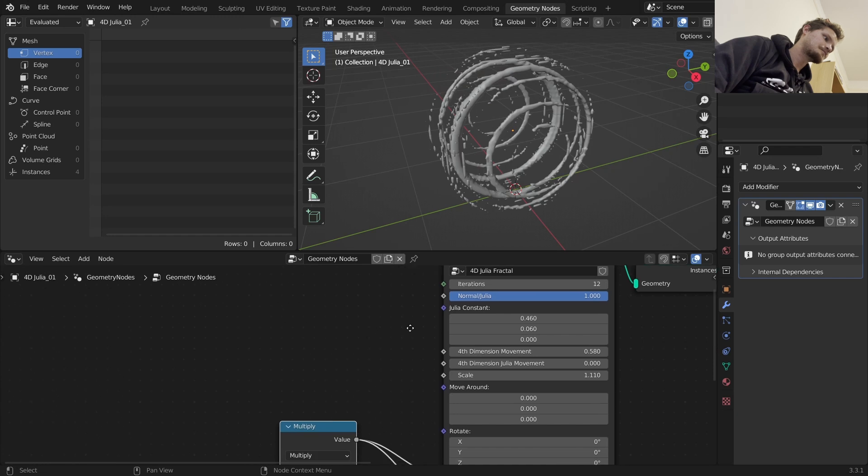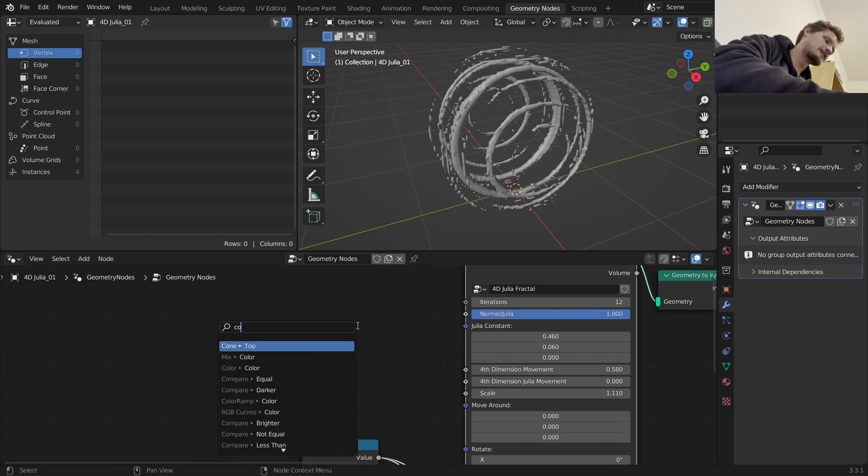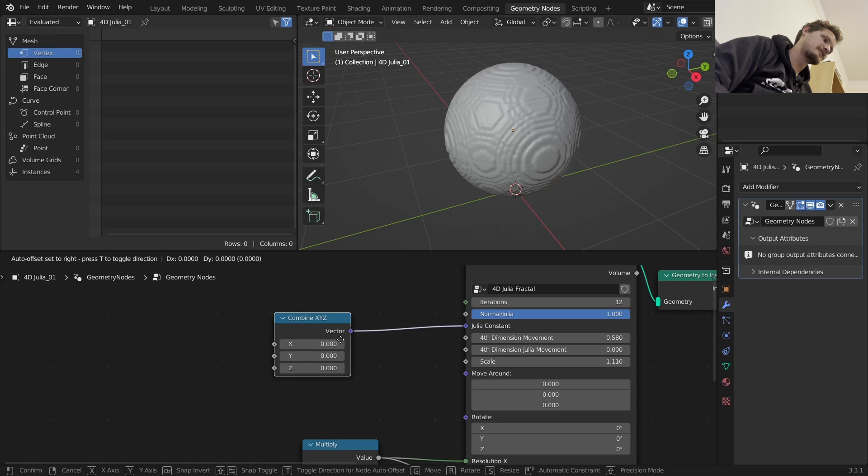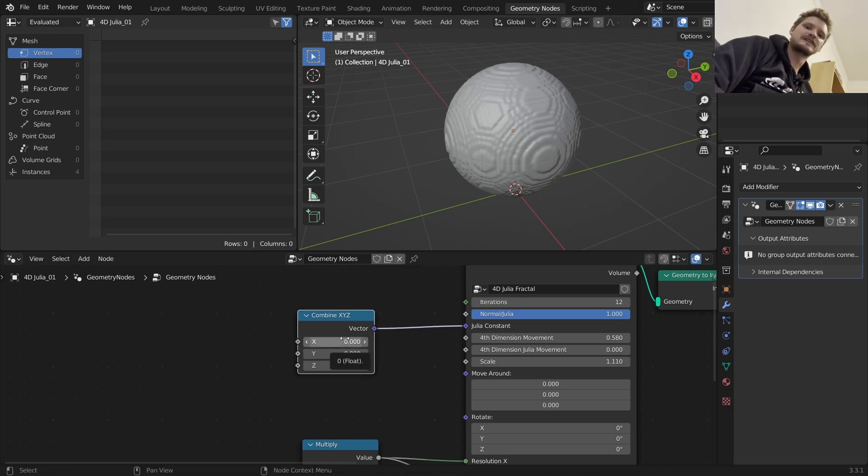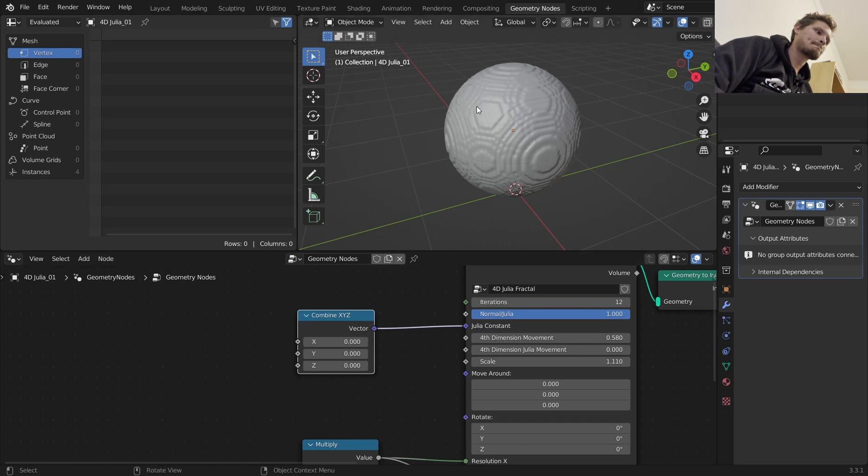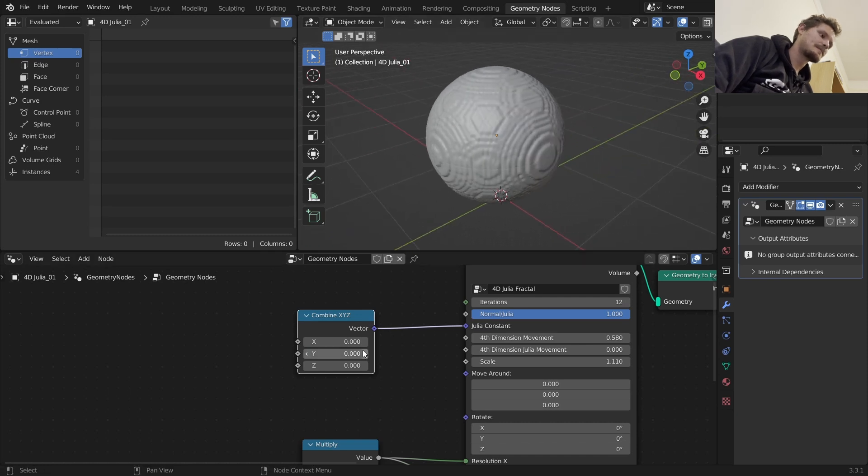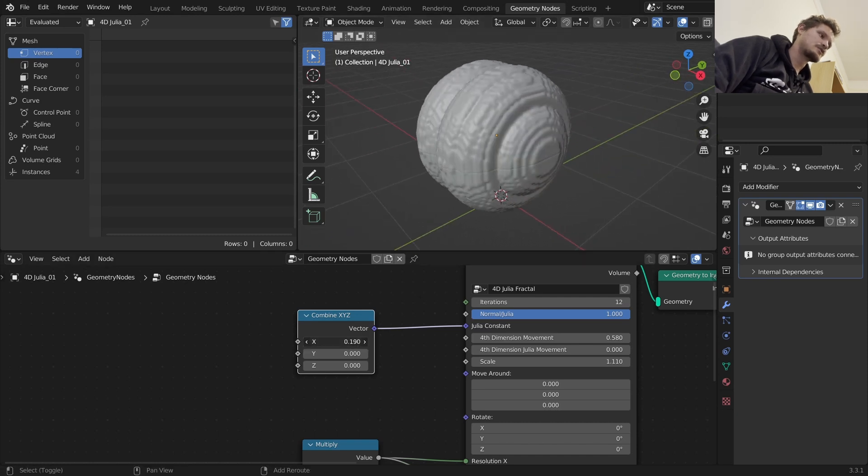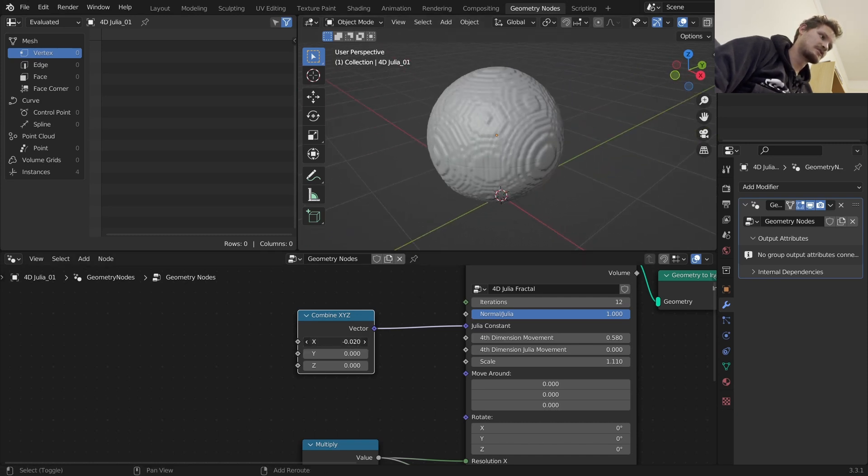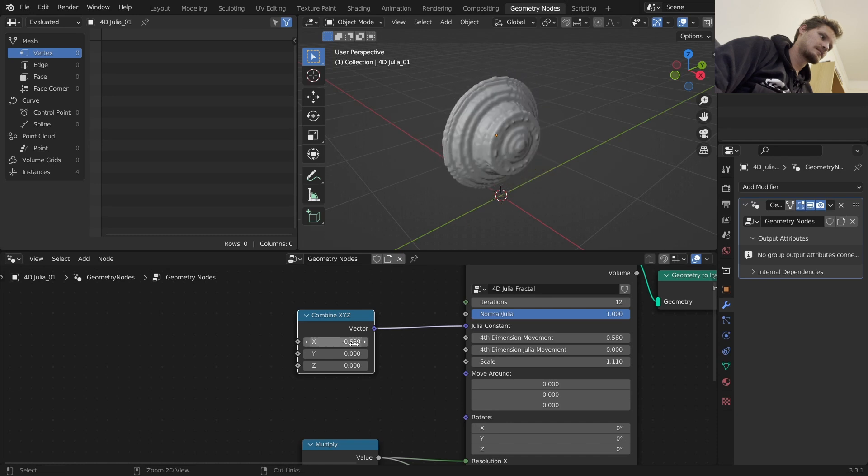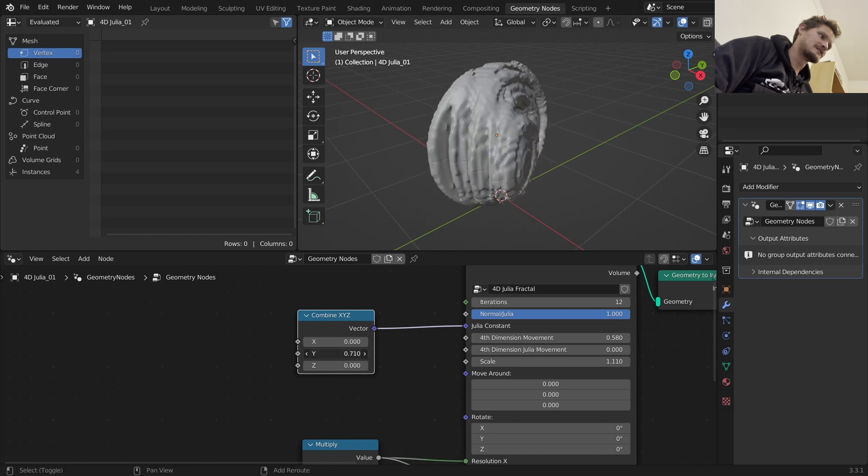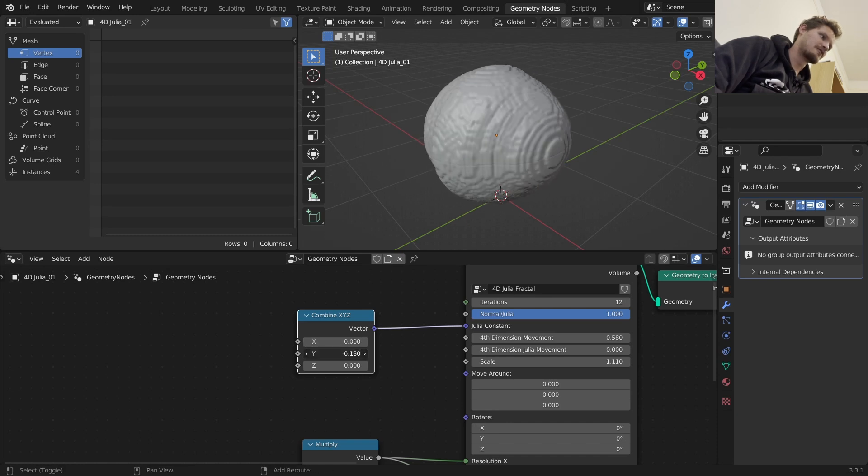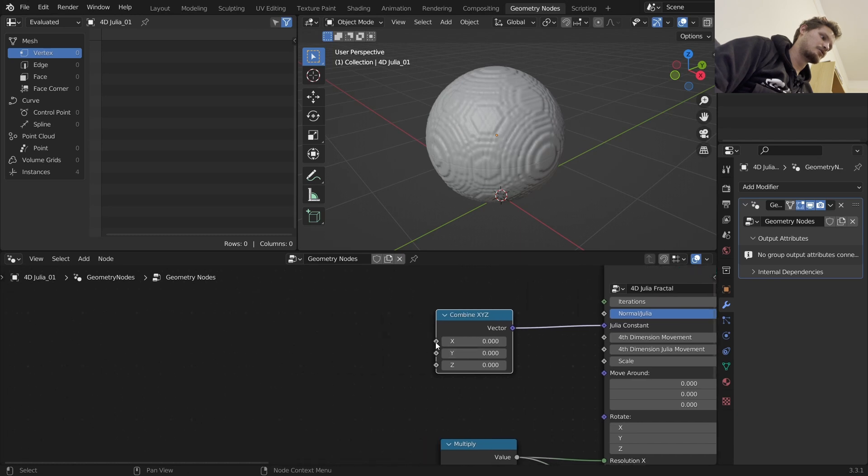Okay, so here's how we're going to do this. We're going to take our Julia constant and make it a vector that we can control. A fun fact about the Julia set, in two dimensions when the seed is zero on complex and real numbers, it's going to make a circle or in three-dimensional space a sphere. And then as you increase the X, it's going to do something like this. And as you increase the Y, it's going to do something different. So we want to animate both of these.